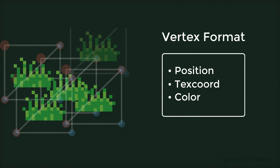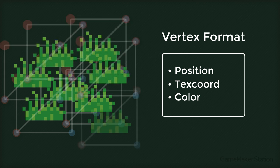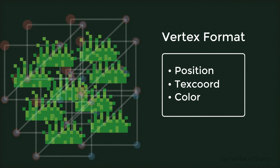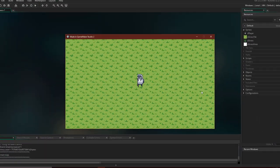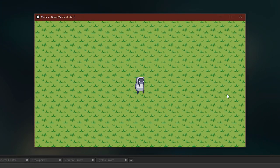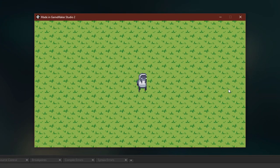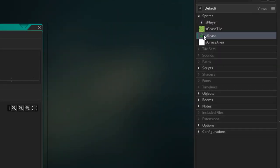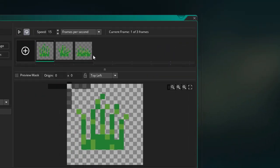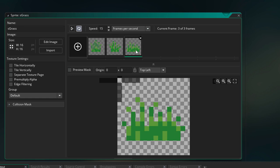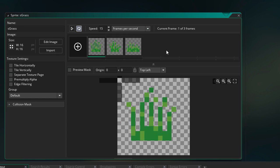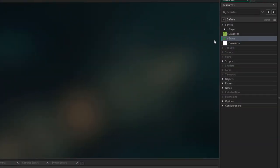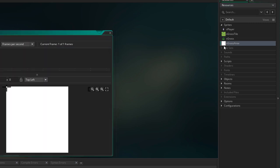In this way, we'll be drawing multiple images in the same vertex buffer. So let's begin. Here we have a simple project with a moving player. The grass that we're gonna draw is here, and we have a simple box image.